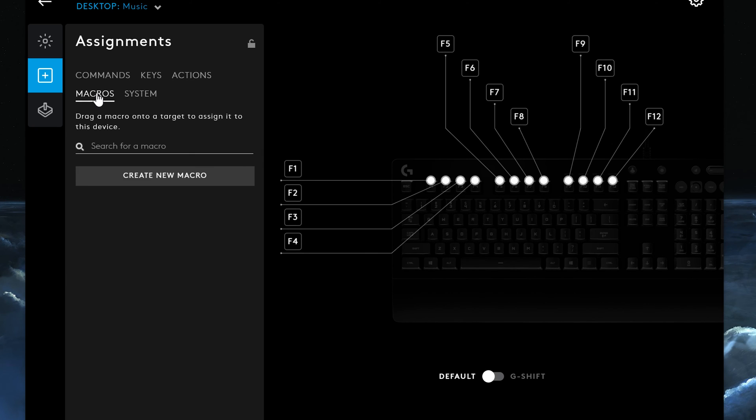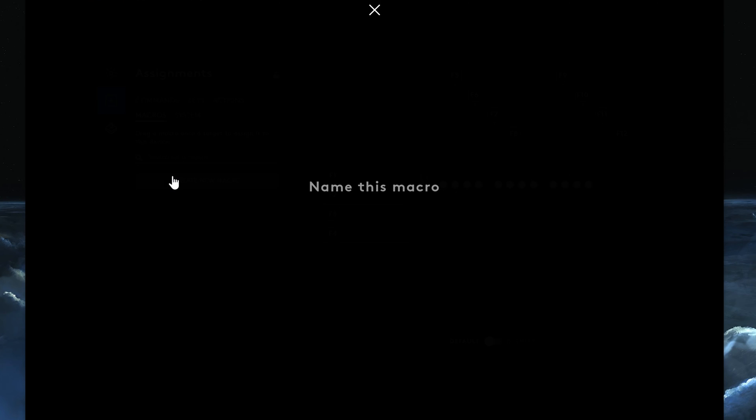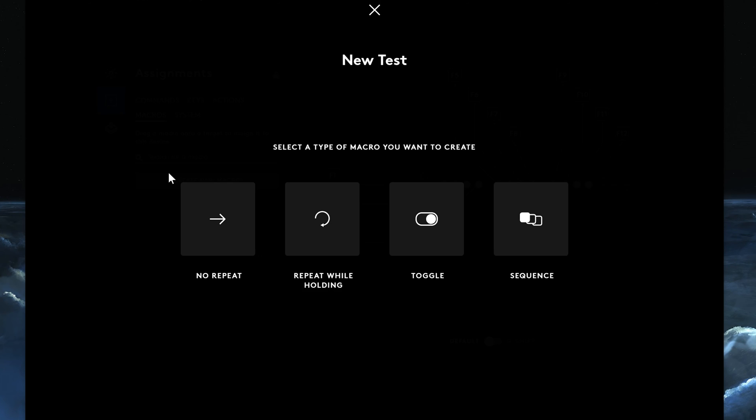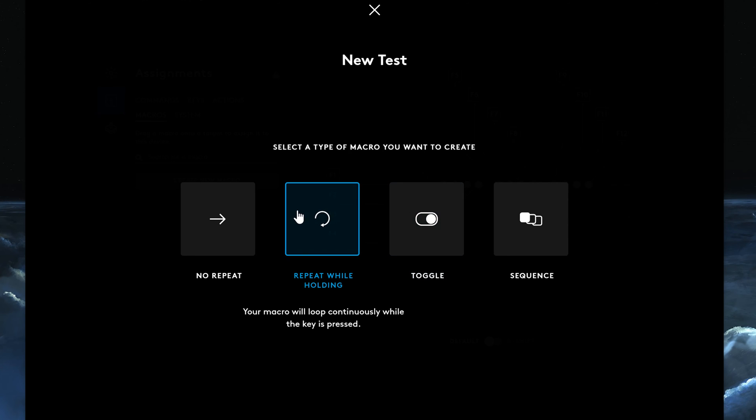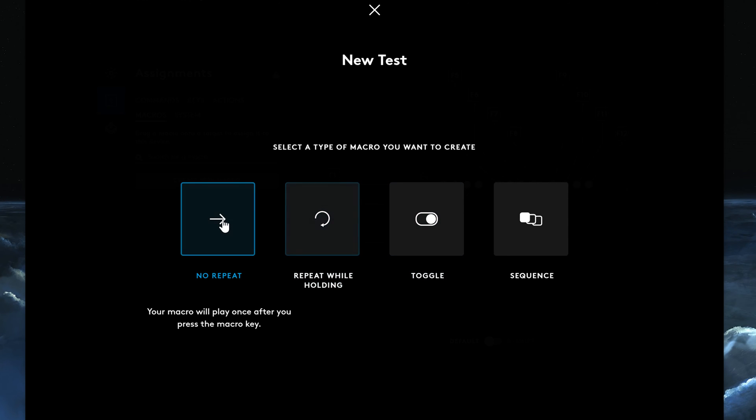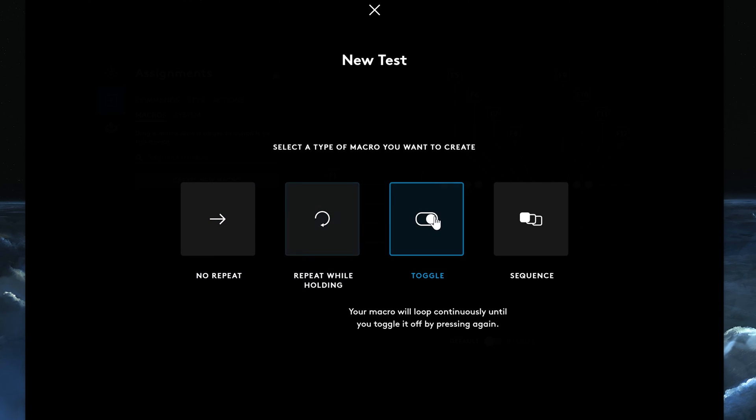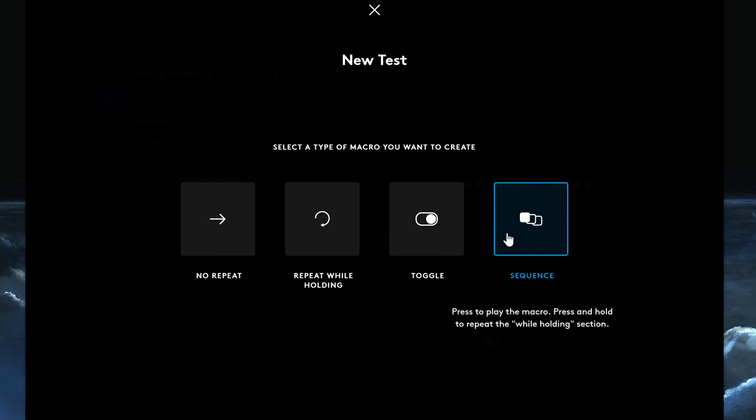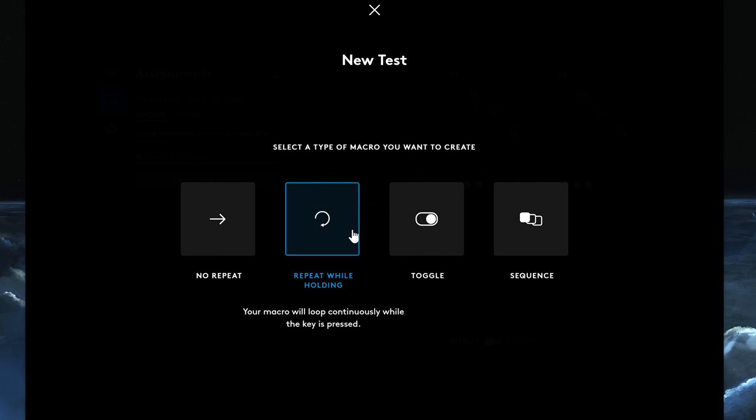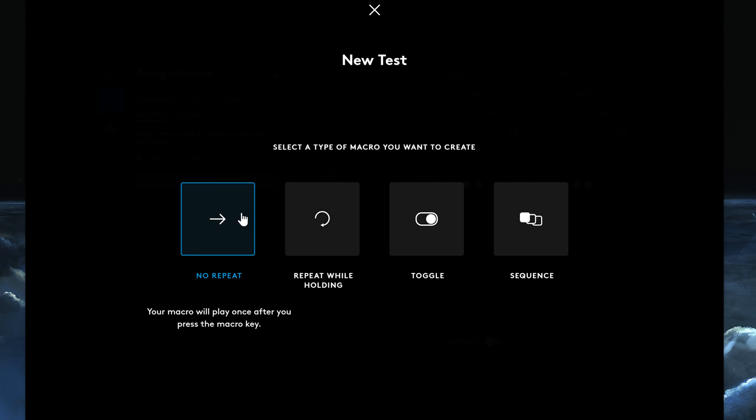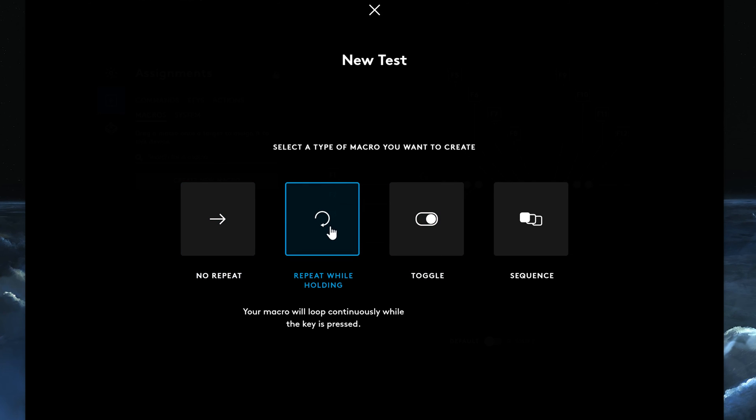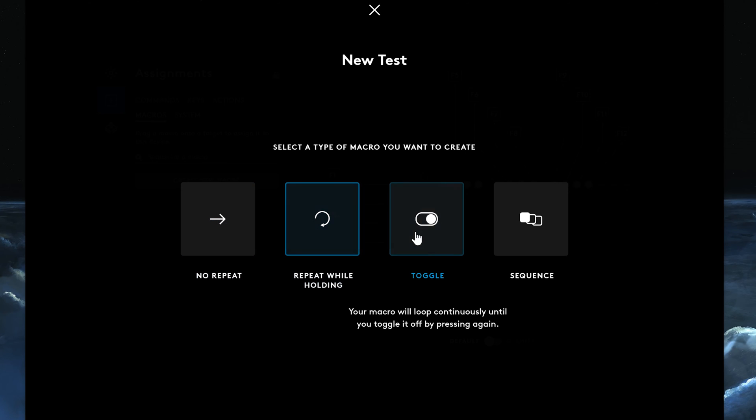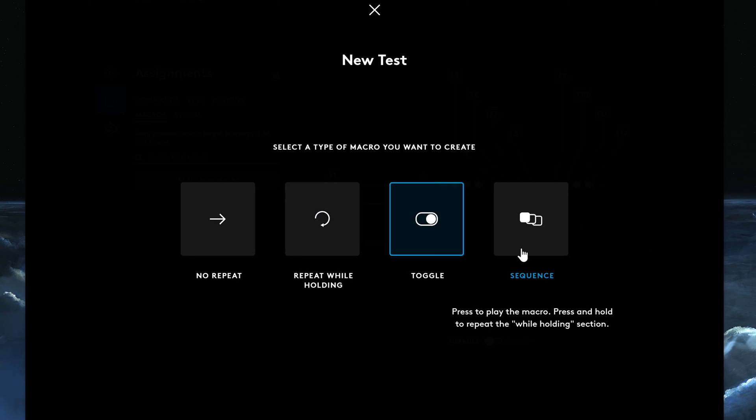Next thing we have is macros. You can create a macro. If we select create a new macro, we're just going to call it new test. You can call it whatever you want and here you can set up different macros. Basically what happens is key combinations that you want to execute in a sequence or toggle repeat while holding or no repeat.